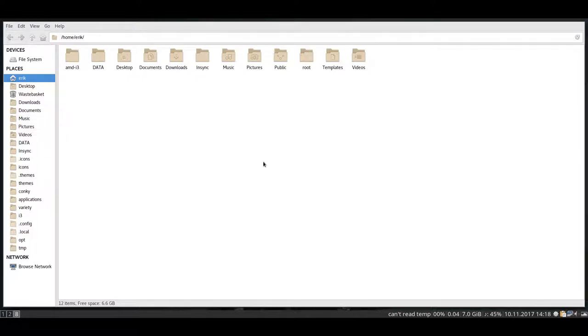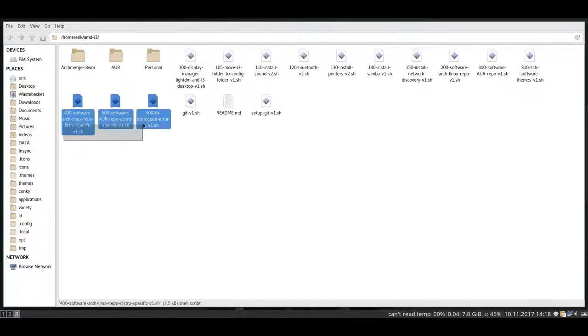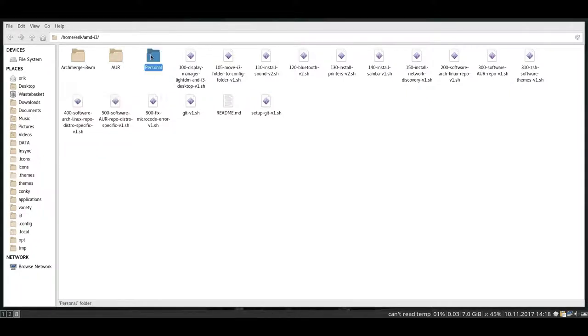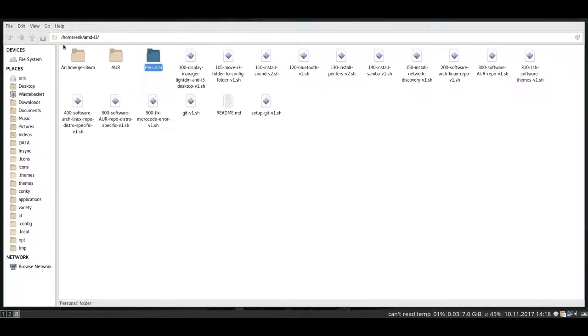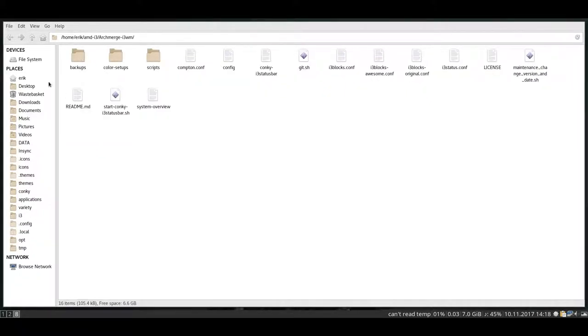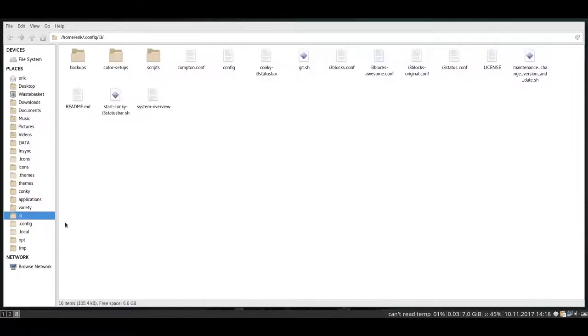Okay, we've installed ArchMerged. Then we installed all our scripts from amd-i3. That's this one. Everything that's in here has been installed as well. And this is your config, your i3 config, and that one has been copied in here, in your .config i3.